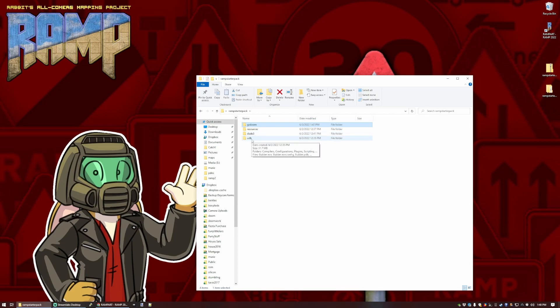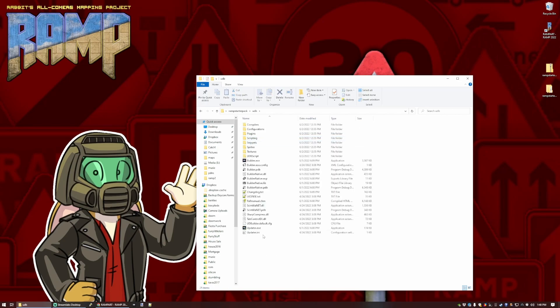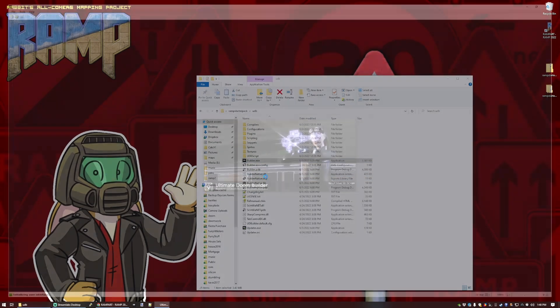There's also UDB, Ultimate Doom Builder, which is mostly for Windows. Just about works on other systems, according to some people I've heard. But this one happens to be my favorite one. It's the one I'm going to demonstrate on just now.